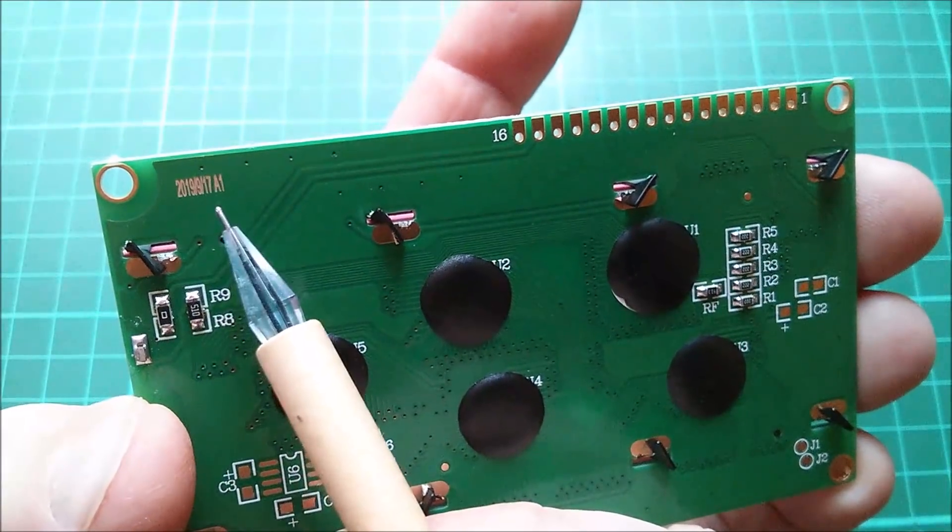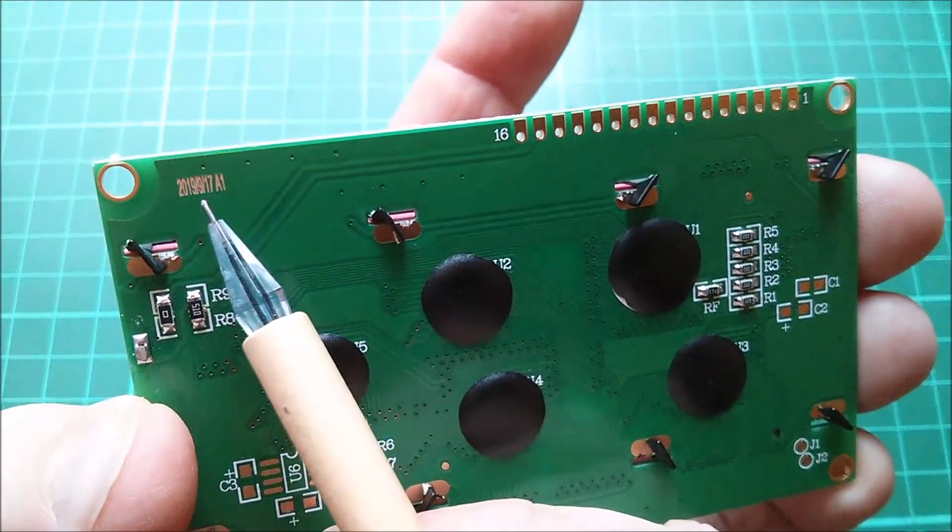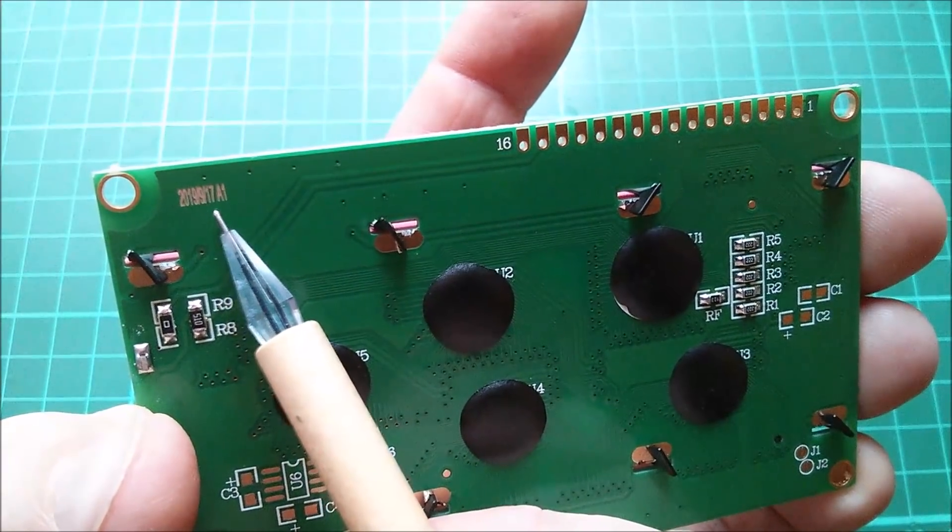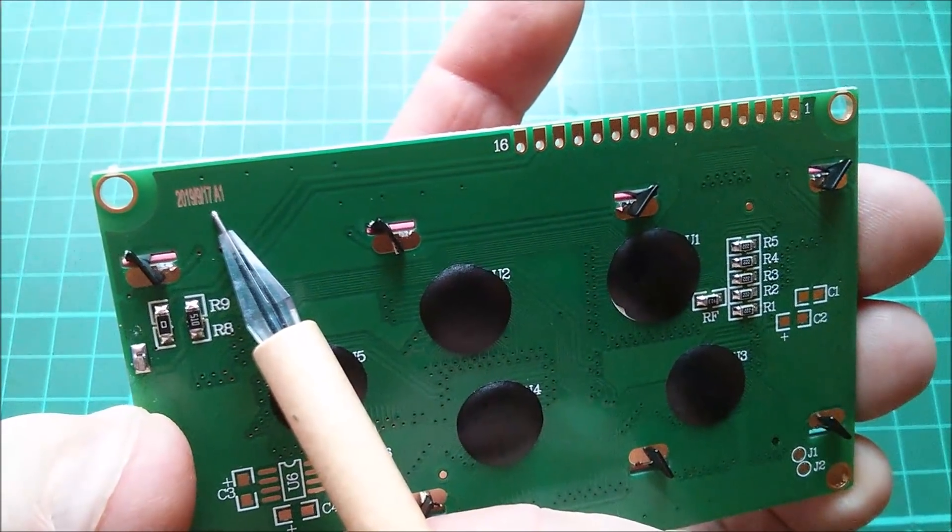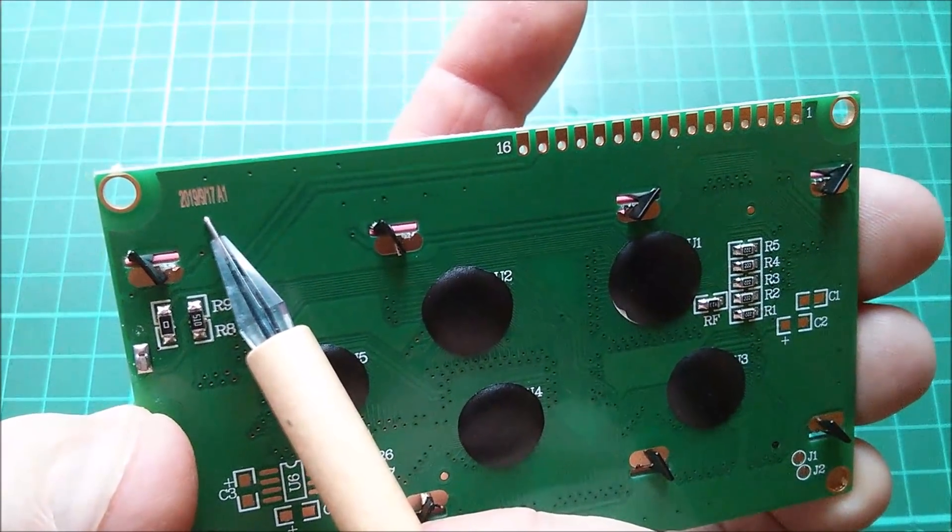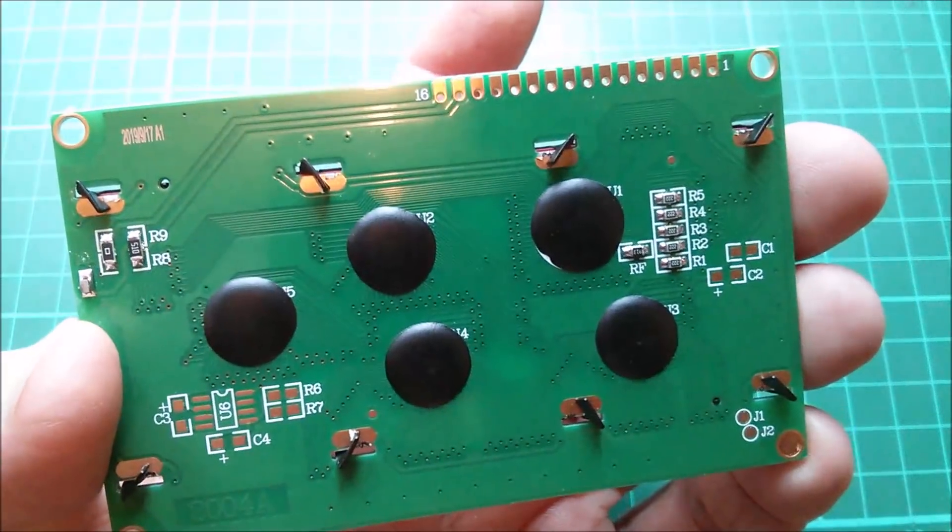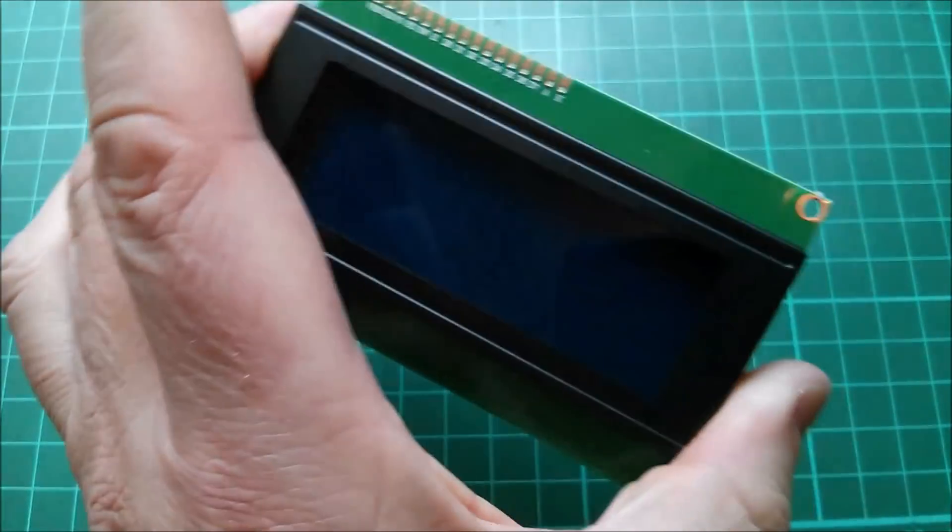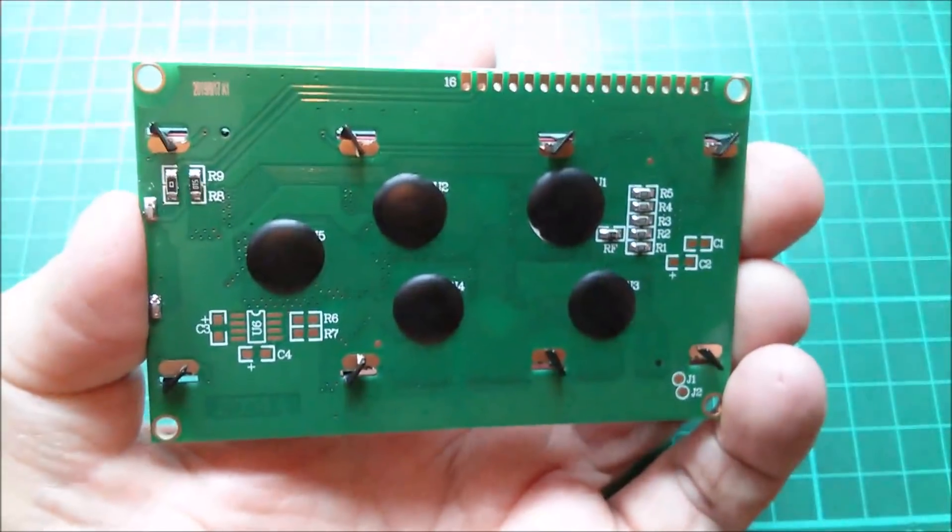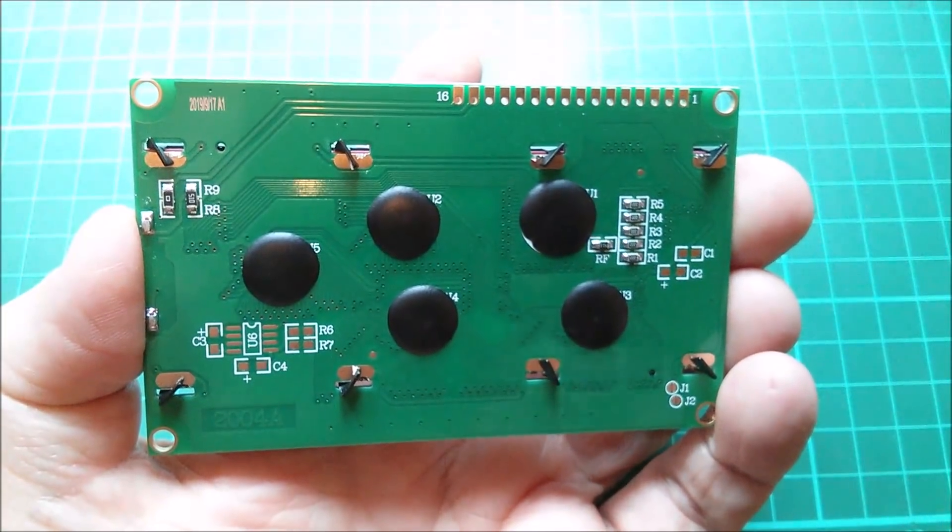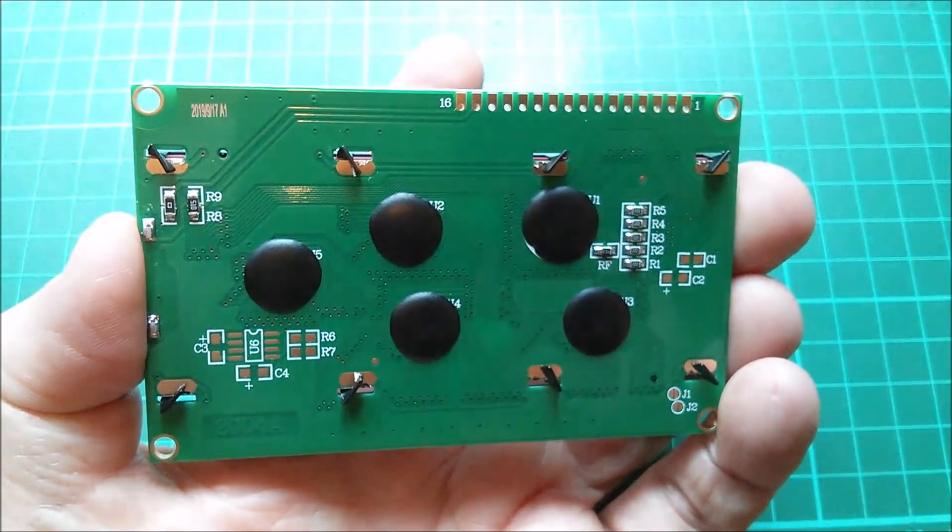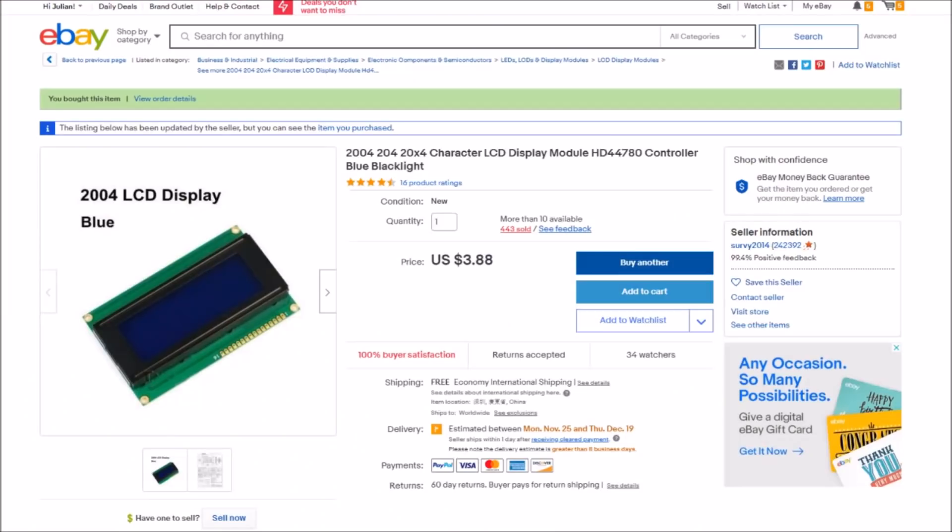Goodness me, if that's a date code 2019-9-17, that's September this year. This is a very recently manufactured module and don't think it was that expensive. Yeah, this one 2004, 20 characters by four character LCD module HD44780 controller blue backlight, only three dollars 88, free shipping.